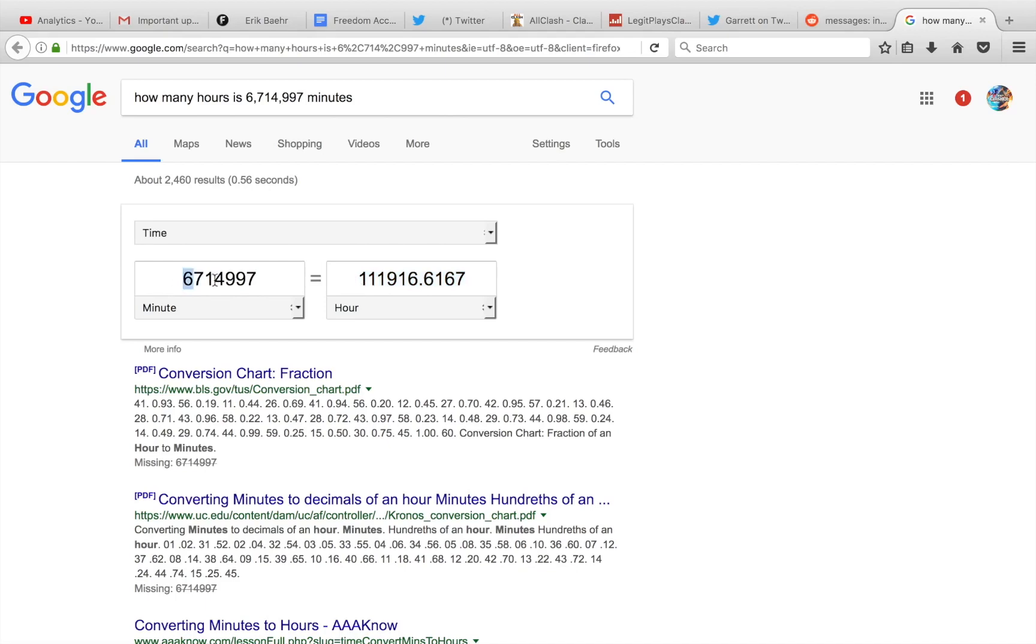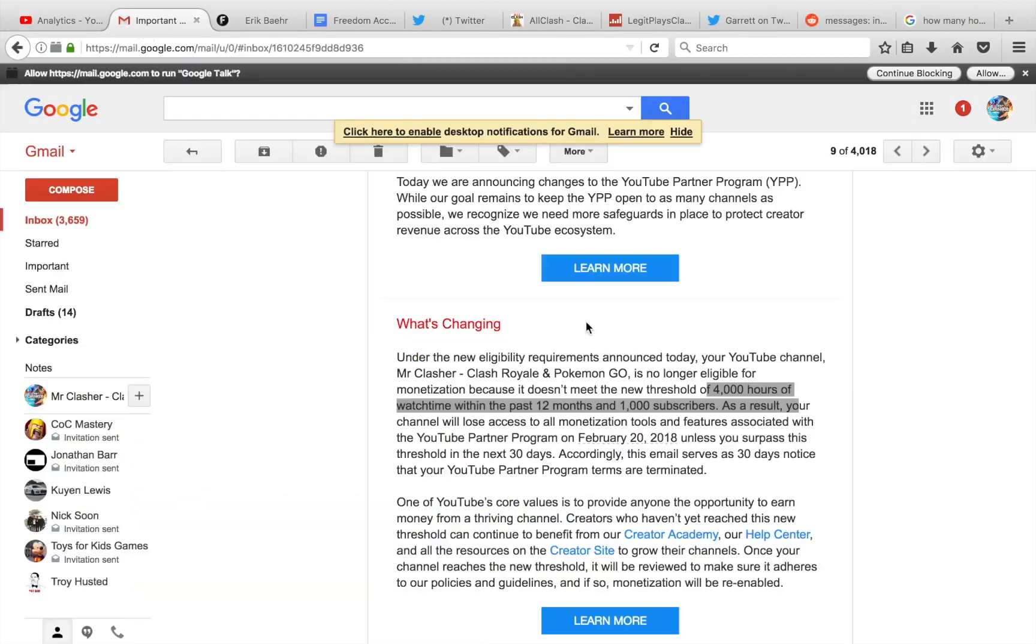I don't know if they're doing this because of Logan Paul's video. I think that is the case why they're making these changes. But as you guys can see, over the last 12 months, I meet the requirements. Shoot, I probably meet the requirements in the last two months, not that year. I mean guys, this has to be a mistake.